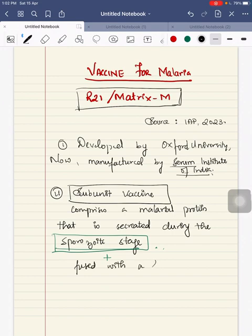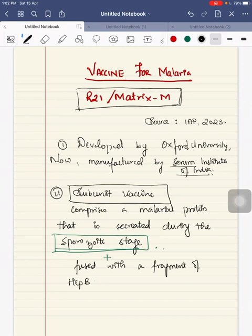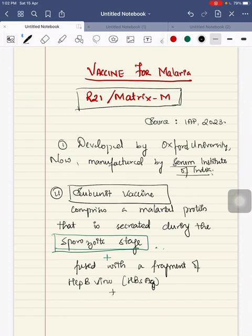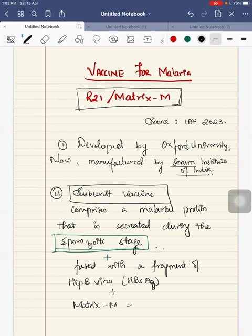This malarial protein is fused with a fragment of hepatitis B surface antigen and also has matrix M.